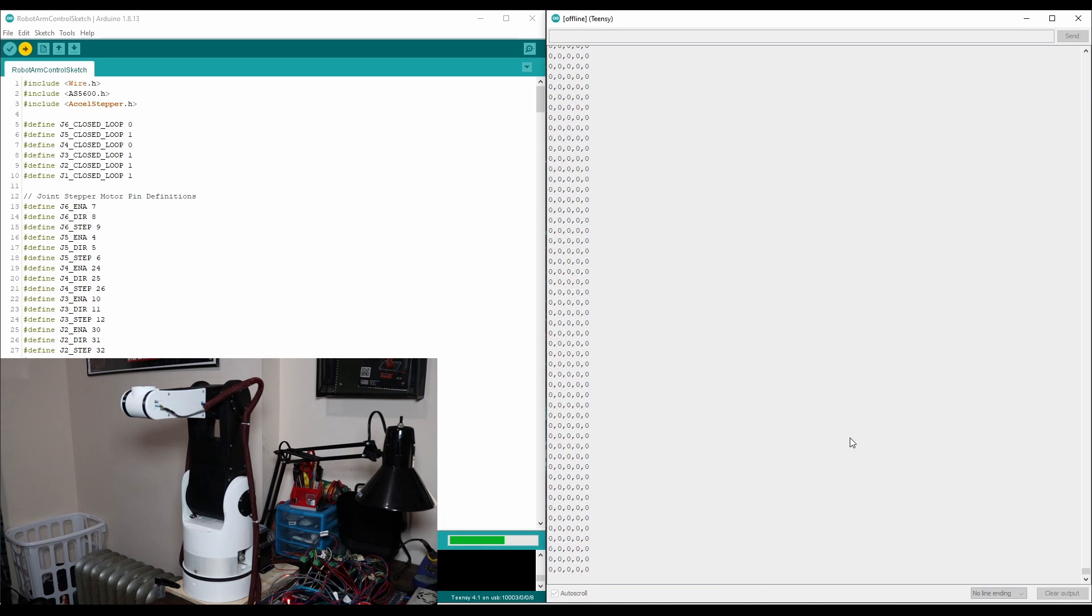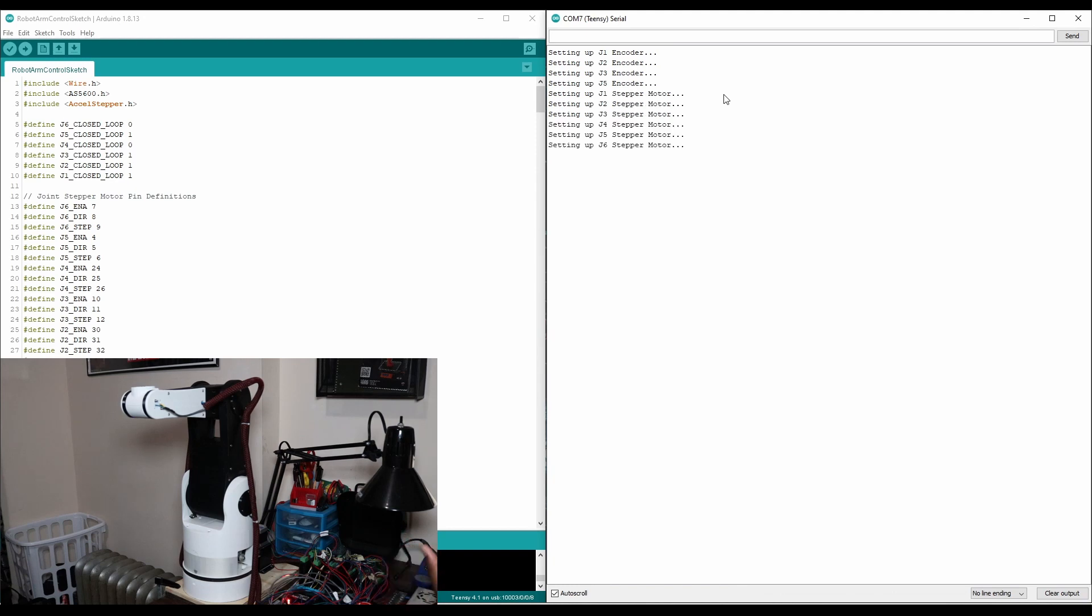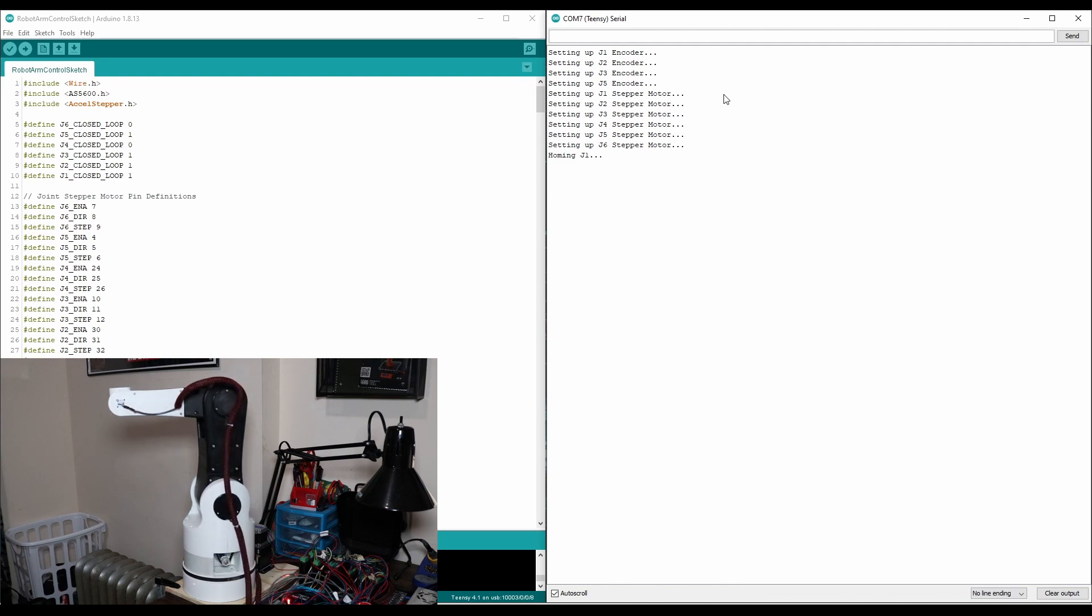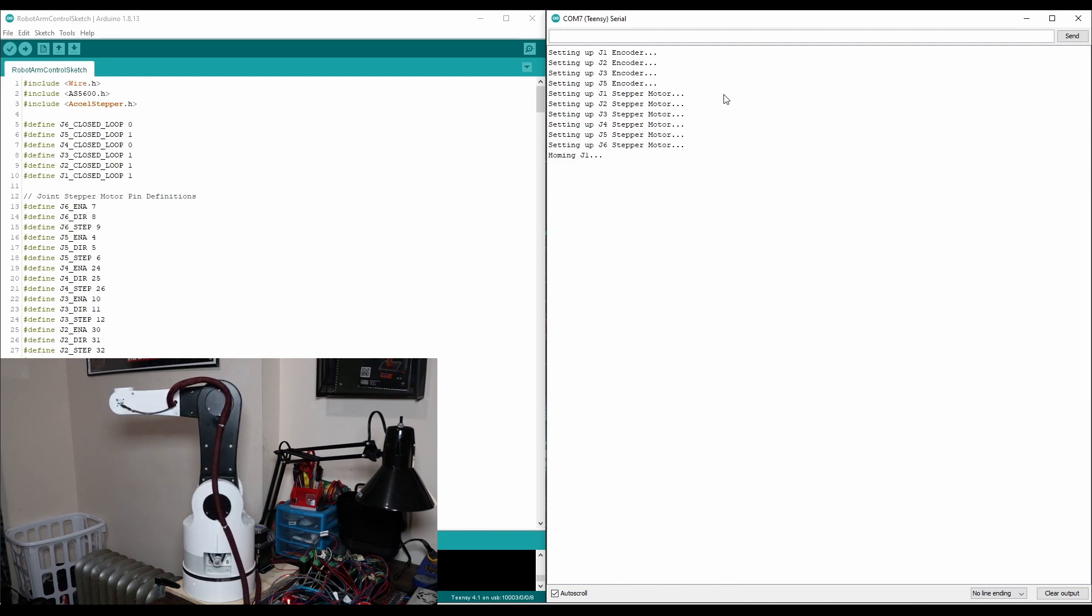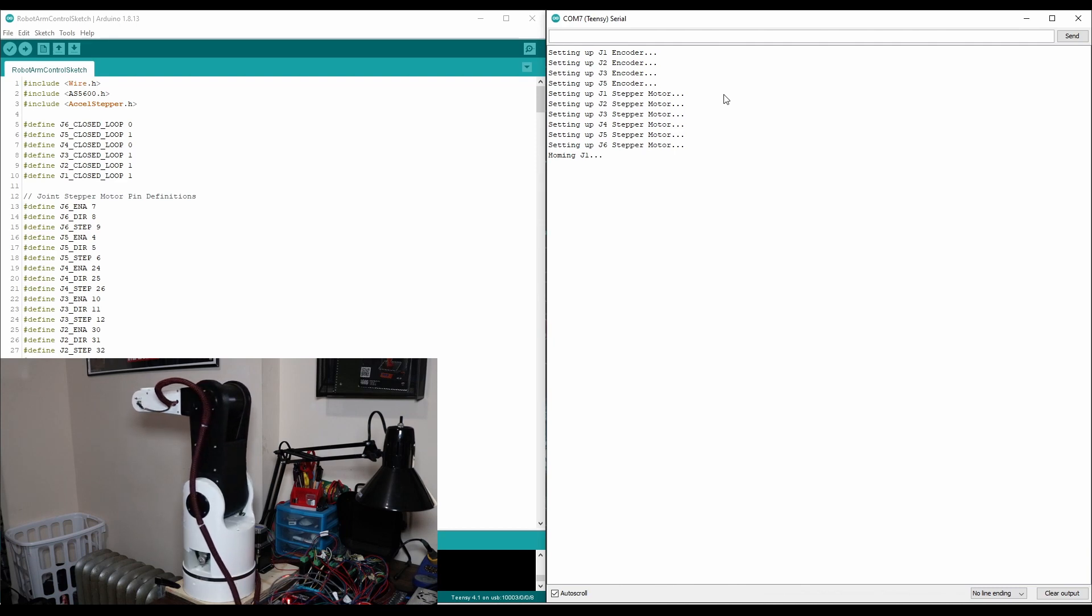There's no easy reset button, so I have to re-upload to reset. So right now we're setting up each of the encoders for the joints, then we'll set up the stepper motors and begin homing. As you can see on the camera right now, J1 is homing first. It'll click the end stop, back off a bit, and then proceed to do the same thing for the other joints.